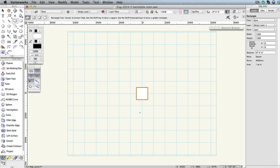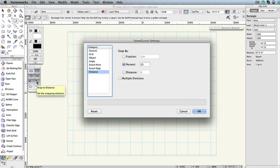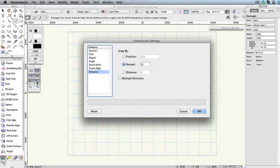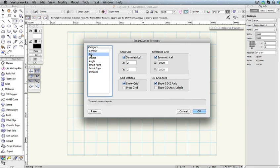Next, in the Snapping palette, double-click the category Snap to Distance and verify that the Snap by option is set to 25%. This means that we'll receive snap points at 25% of the total length of an object on a straight or curved line, as well as polygon edges, wall edges, and other linear objects. Also, select the Grid category and verify the options Show Grid and Show 3D Z-Axis are checked, then click OK.